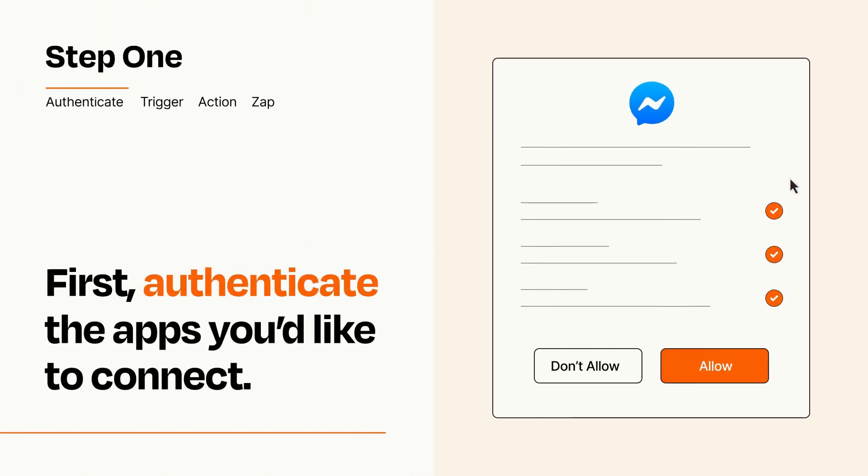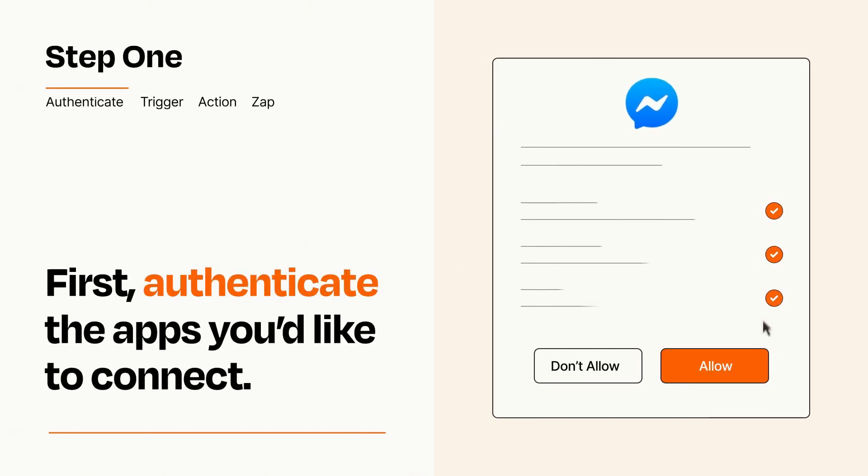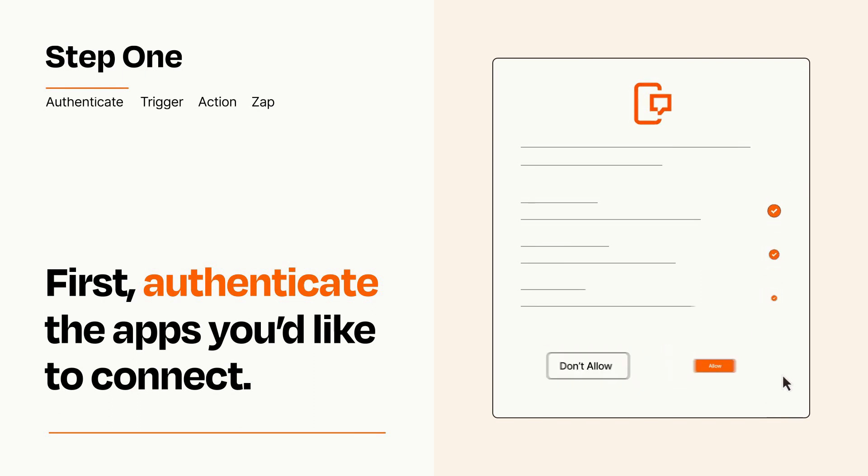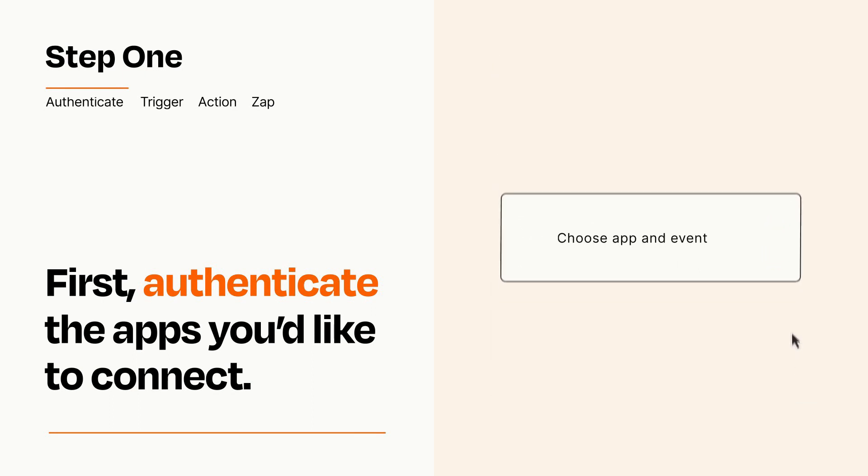To get started, you'll just need to authenticate your apps, which takes just a few seconds. Zapier meets industry standards for encryption when connecting with each of your apps.